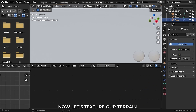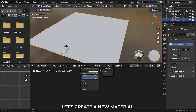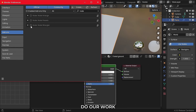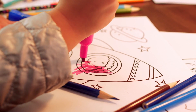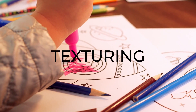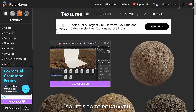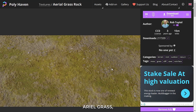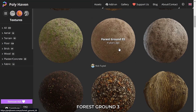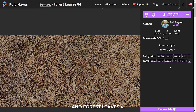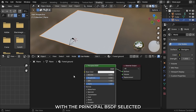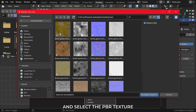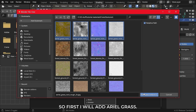Now let's texture our terrain. In shading view, let's create a new material. Also let's turn on Node Wrangler from add-ons which will enable us to do our work at a faster pace. Go to Polyhaven and download some materials. I will be using aerial grass, forest ground 1, forest ground 3, and forest leaves 4. Then in Blender with the Principled BSDF selected, press Ctrl Shift T and select the PBR texture you just downloaded. First I will add aerial grass.